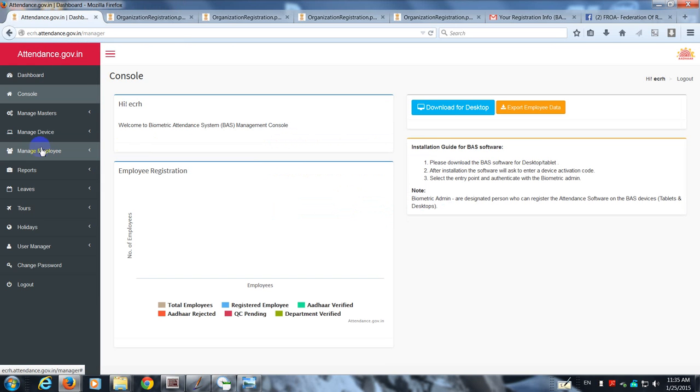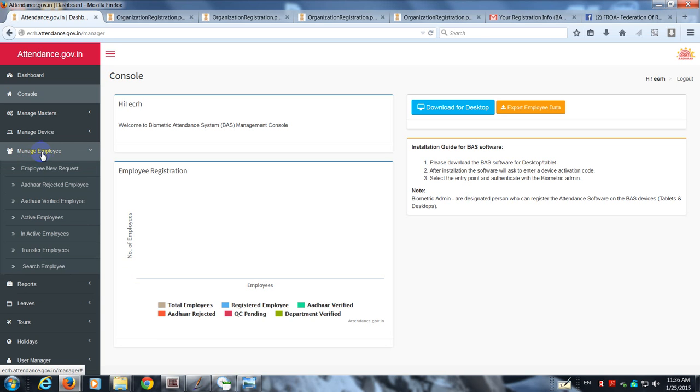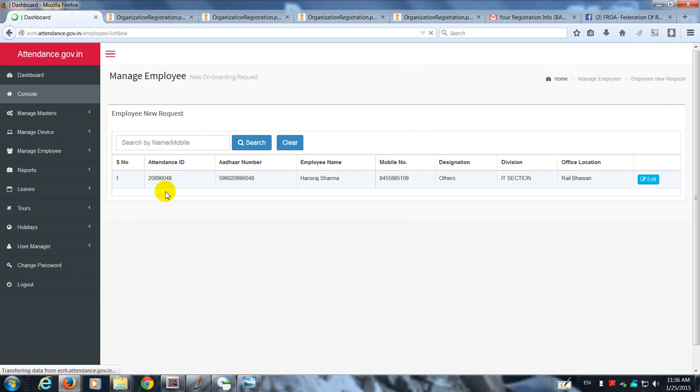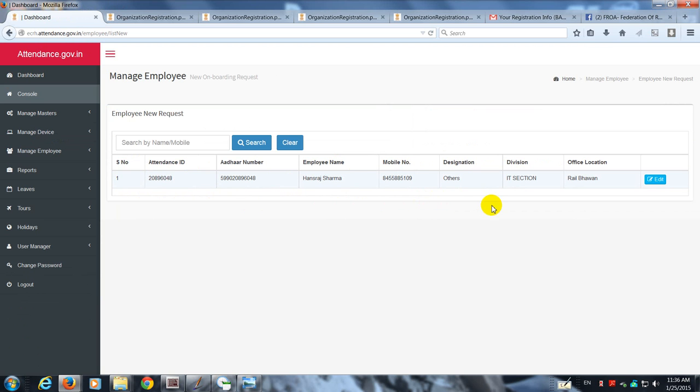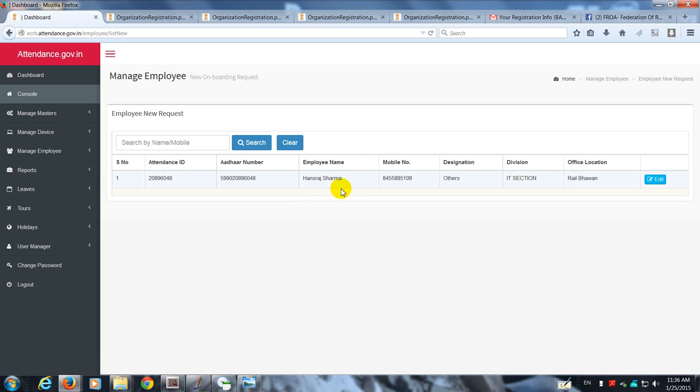There is a tab called Manage Employee. If you press it, you'll see there is a tab inside which says Employee New Request. Once you press it, you are going to see this attendance ID, Aadhar number, employee name, mobile number, etc. Since I had put up a request...